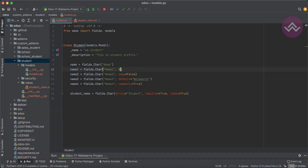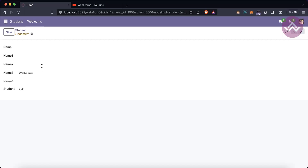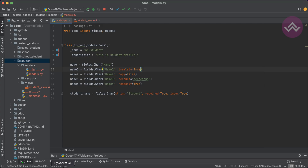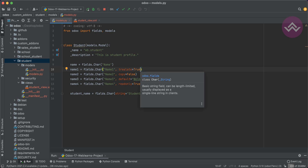Another attribute is translate — by default it's False. If you have multi-language support enabled, such as English, Dutch, French, Hindi, or Arabic, Odoo allows you to update the field content per language. A symbol appears to add content in different languages. I will cover translation in detail in a dedicated session.